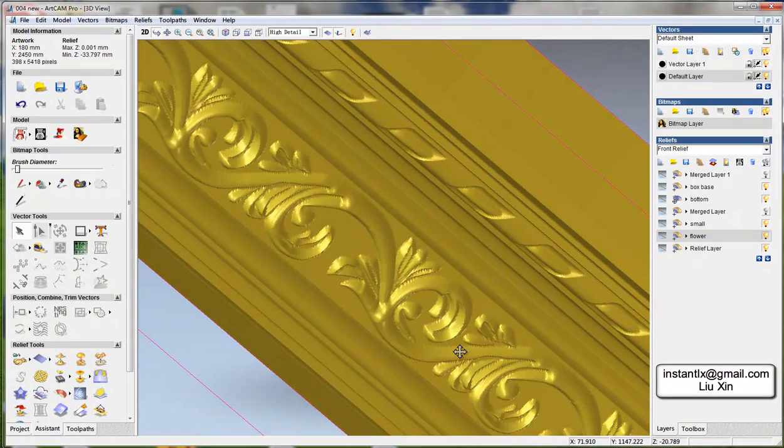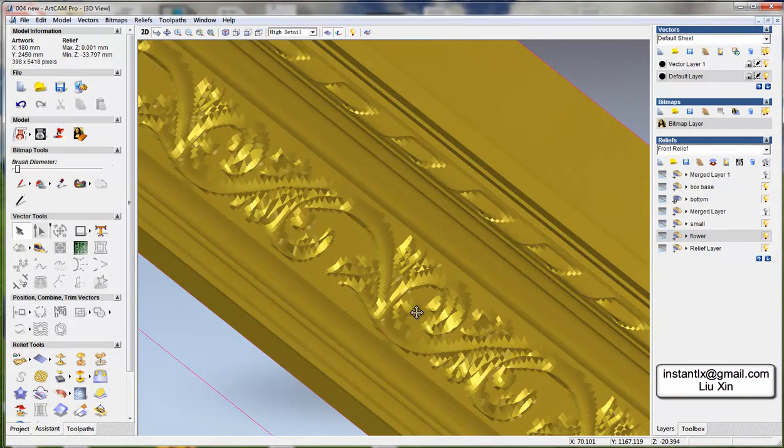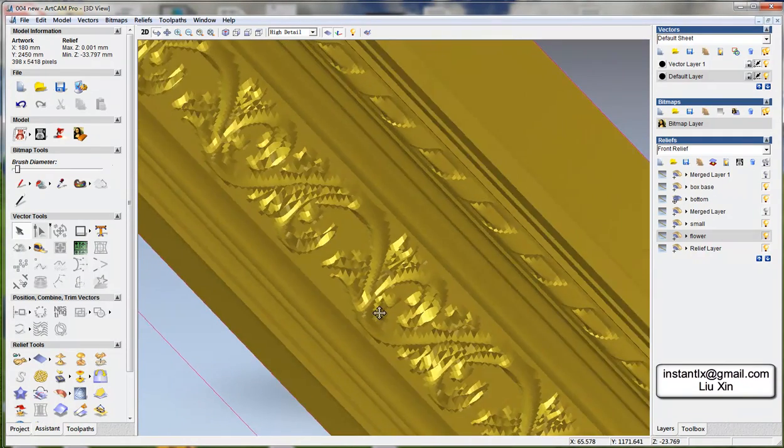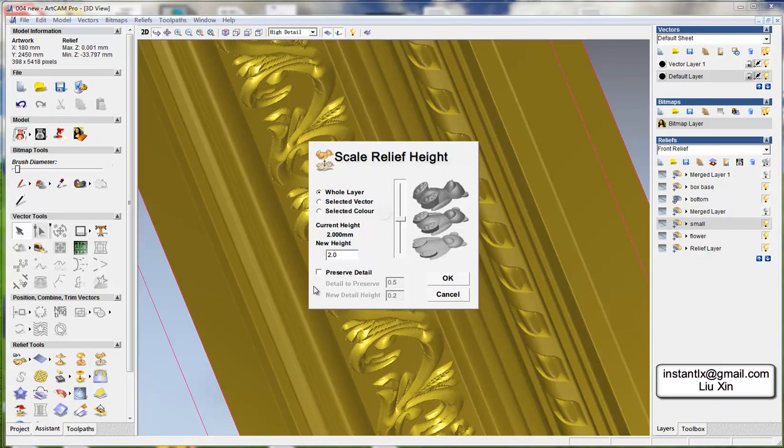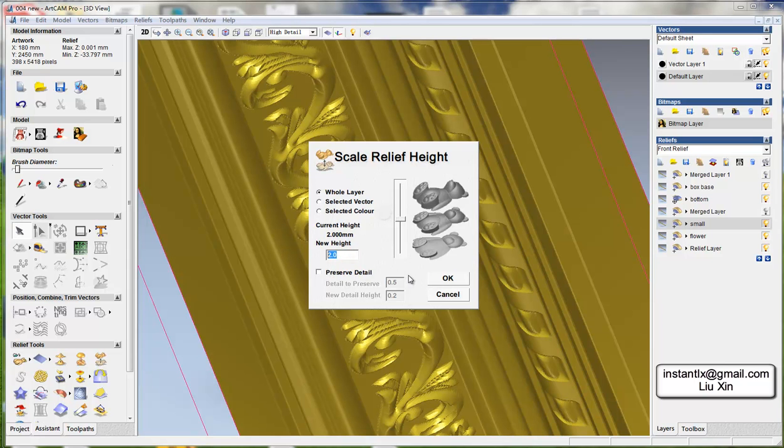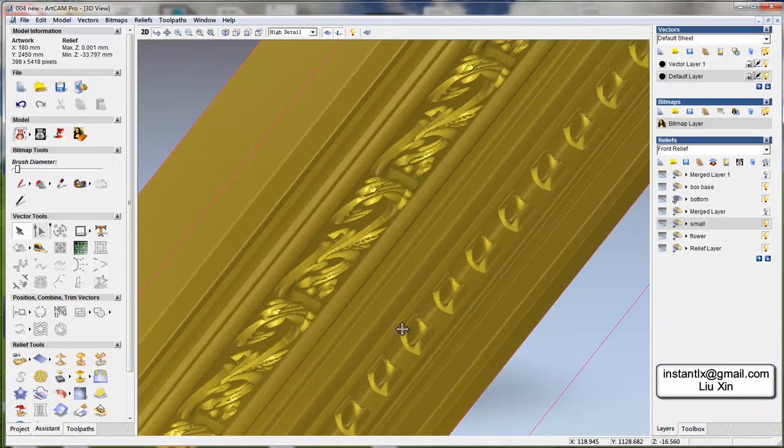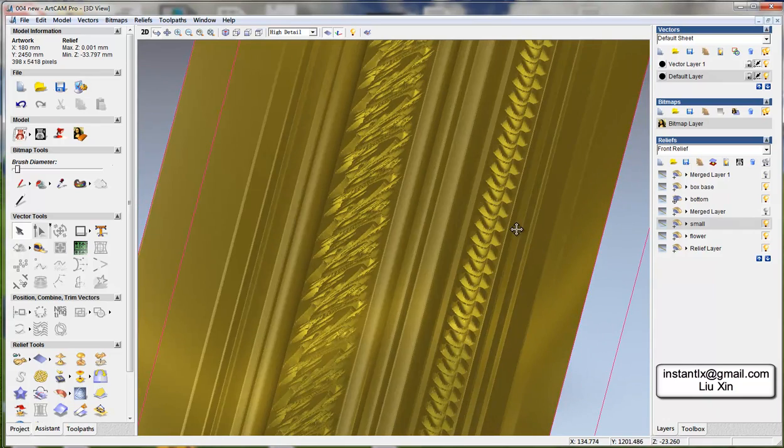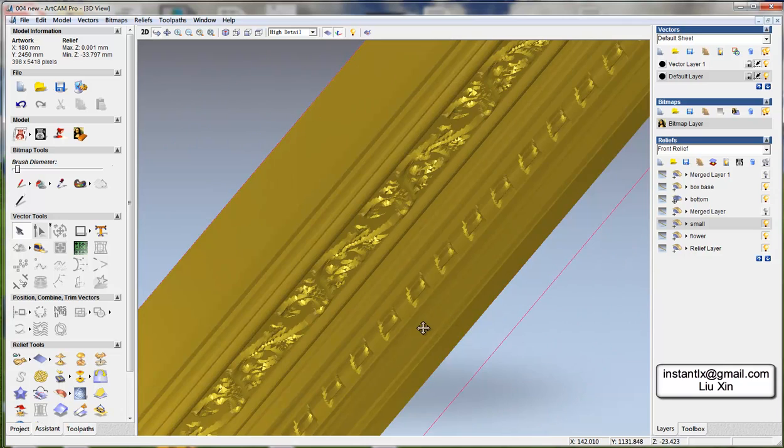So you can see all the flower patterns got deeper than before. And the smaller one, select it and we make it 4 maybe. So you can see it's much more bigger than before.